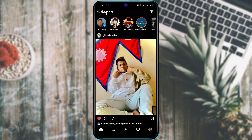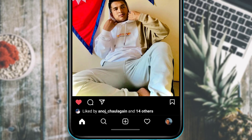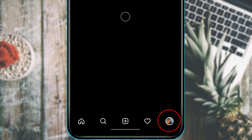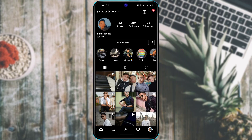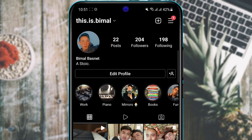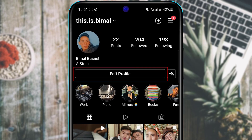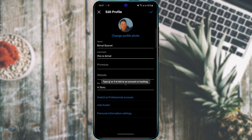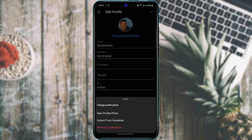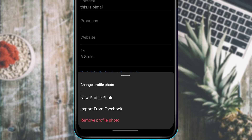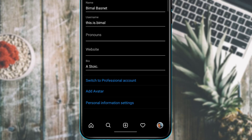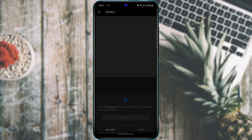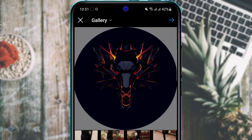At the bottom right-hand side of the screen, tap on your profile icon. This takes you to your profile page. To change your profile picture, tap the 'Edit Profile' button, then tap 'Change Profile Photo' at the top. You can import from Facebook or choose a new photo from your gallery. Allow the permissions the app requires, and once you're happy with the picture, save it.